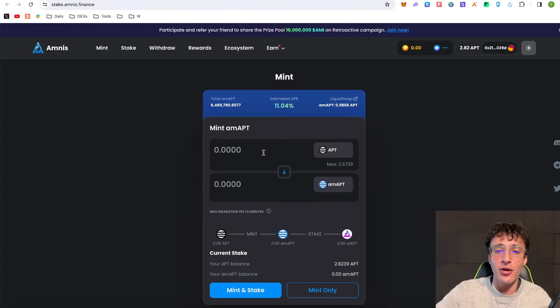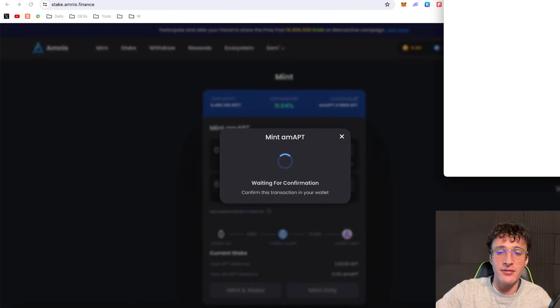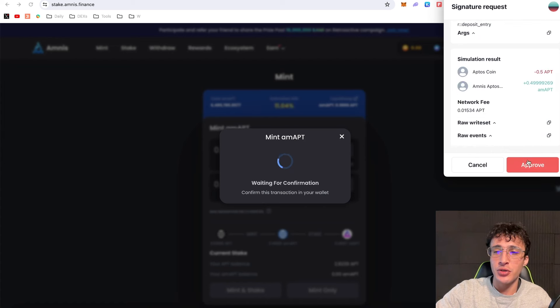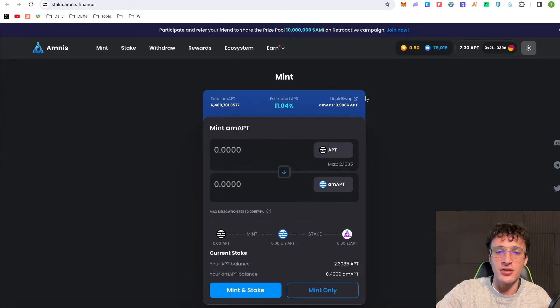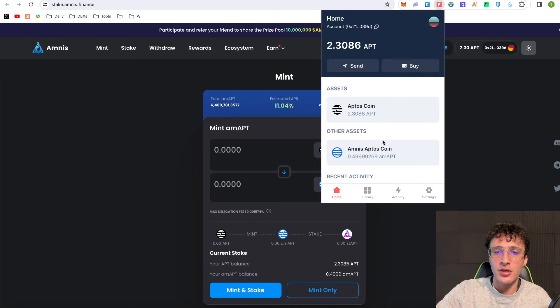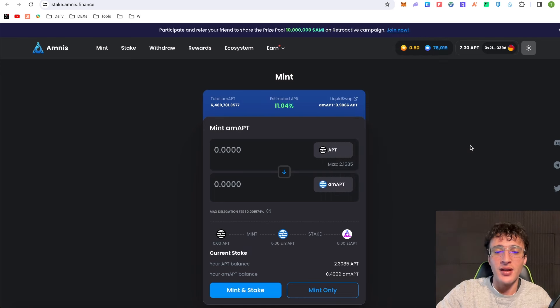If I click mint only, say if I just did 0.5 for example and I click mint and approve the transaction, you can see I officially got my 0.49999 AMAPT tokens.